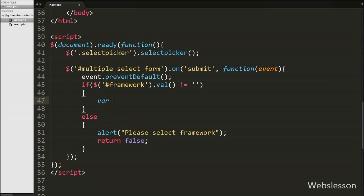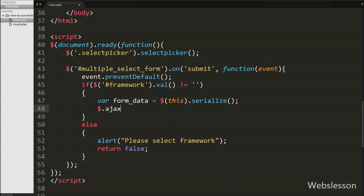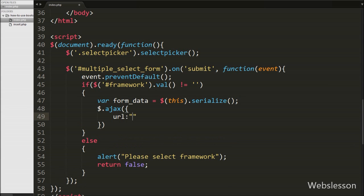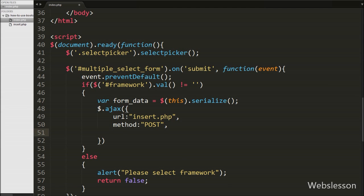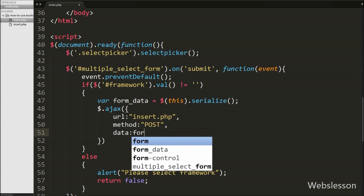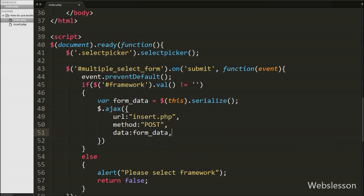If we have selected an option from the framework select box, the if block executes. We write a variable formData equal to $(this).serialize(), which converts form element values into URL-encoded format and stores them in the formData variable. After this we write the Ajax method with the URL option set to insert.php, the method set to POST, and the data option set to the formData variable, which holds the form data we want to send to the server.